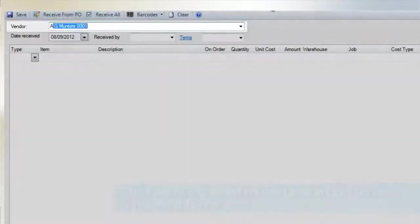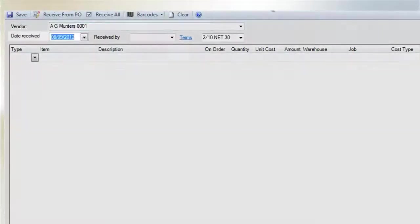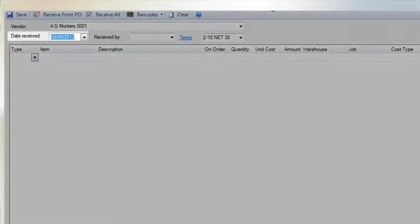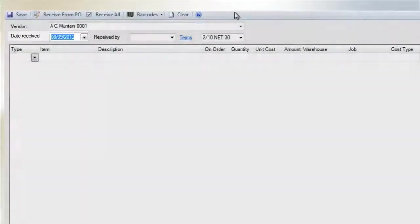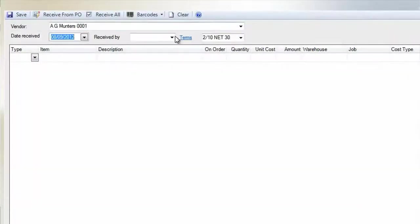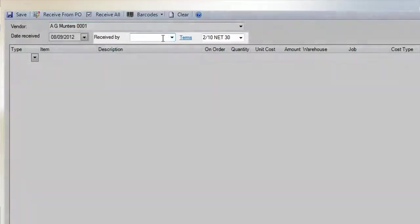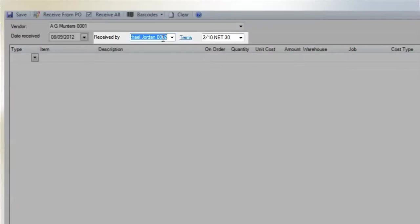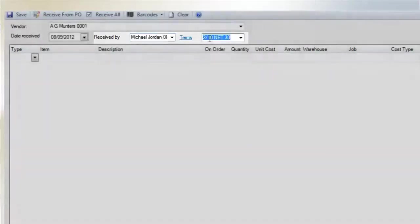First, select your vendor, then the date received. You may backdate this if need be, but be as accurate as possible. You may also want to fill in the Received By and Terms fields, though it's not absolutely necessary.